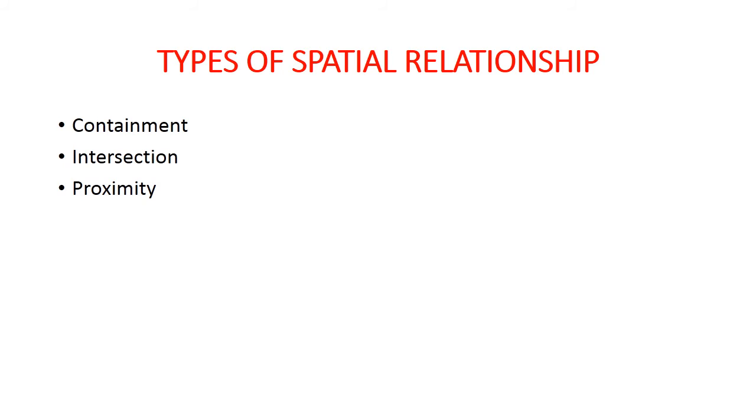Second one is intersection. It selects features that intersect given features. For example, selecting land areas that intersect a proposed road and finding urban areas that intersect an active fault line.